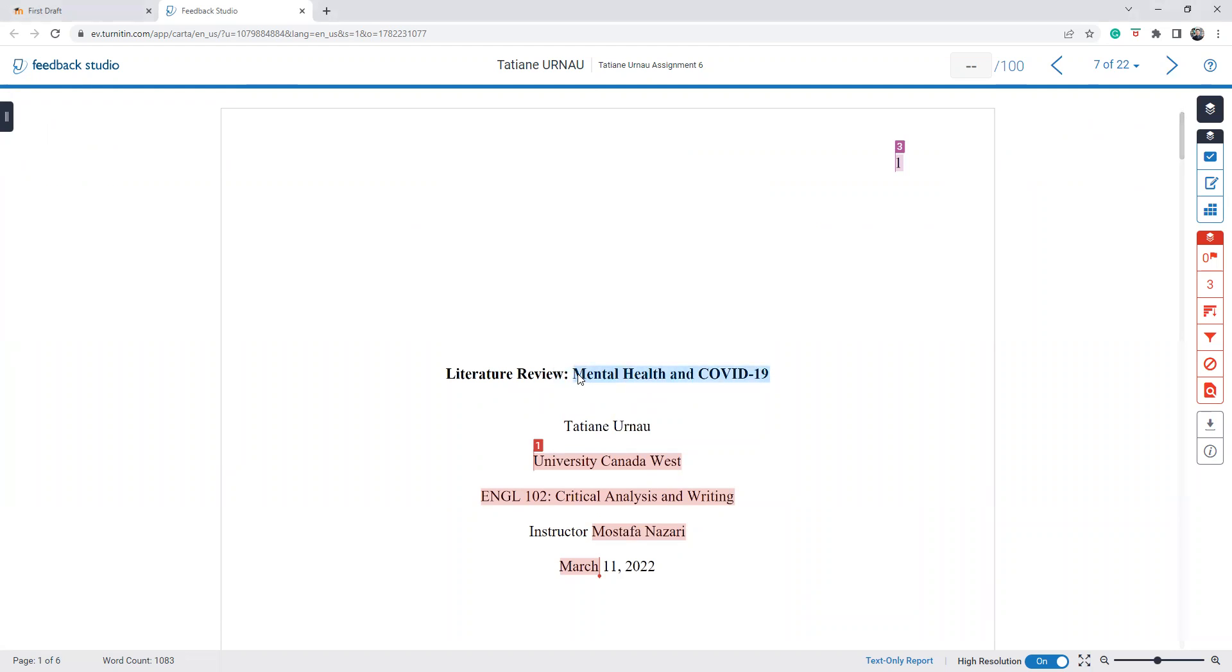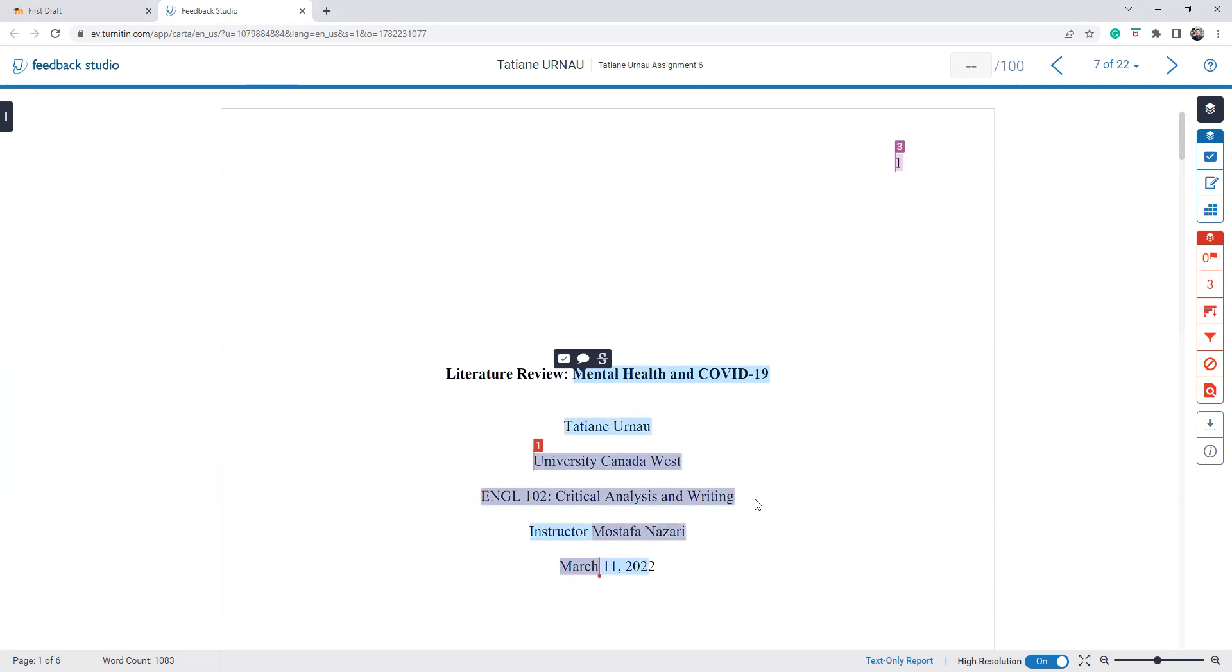But if you could make your title a little bit more specific, that would be wonderful. Try to make sure you write your student number here. And double check that the spacing is double and zero.